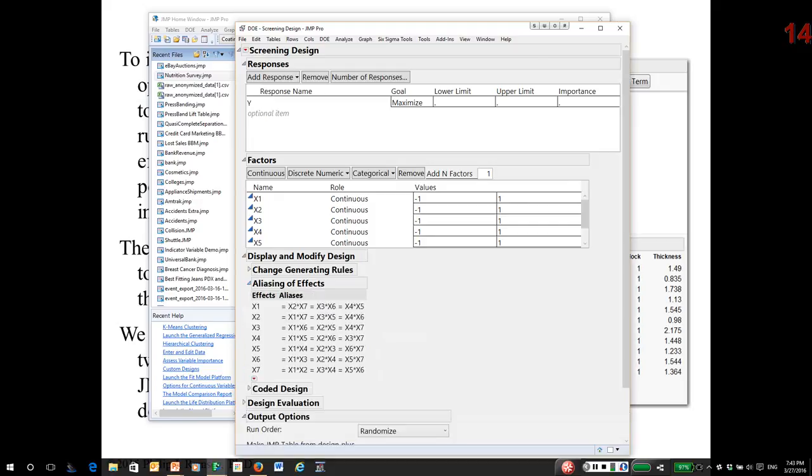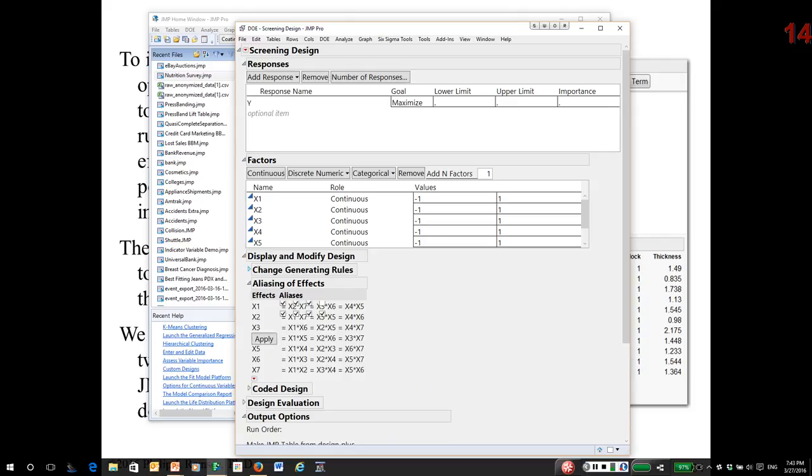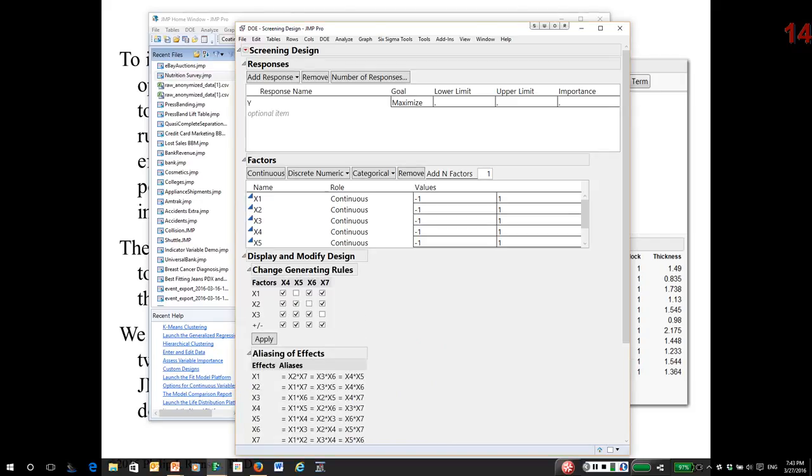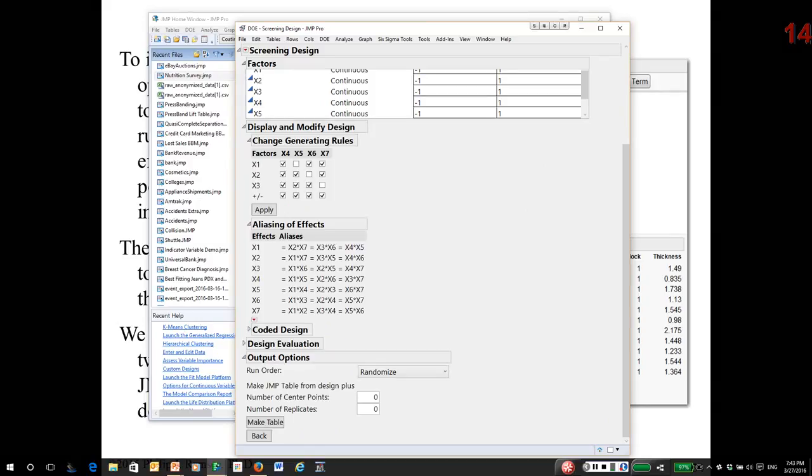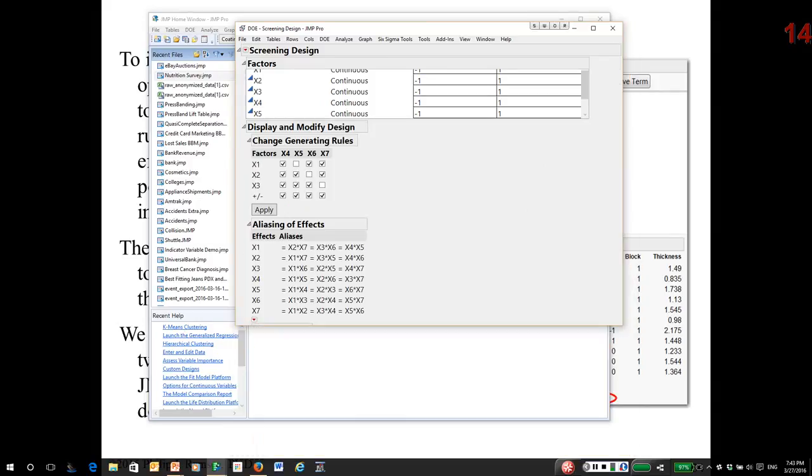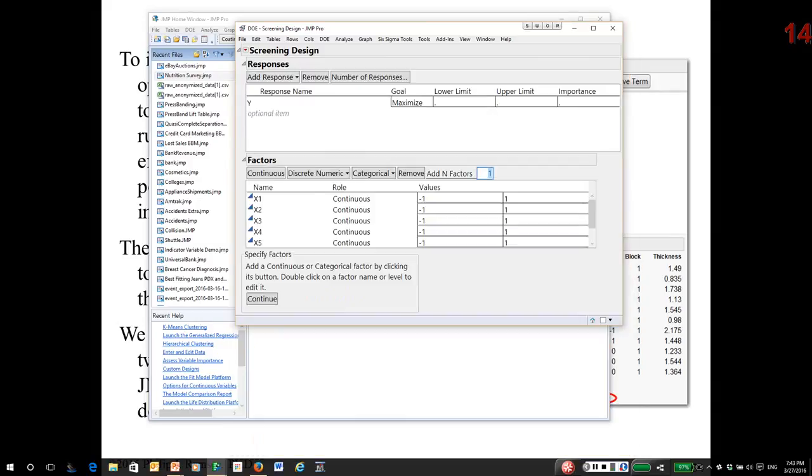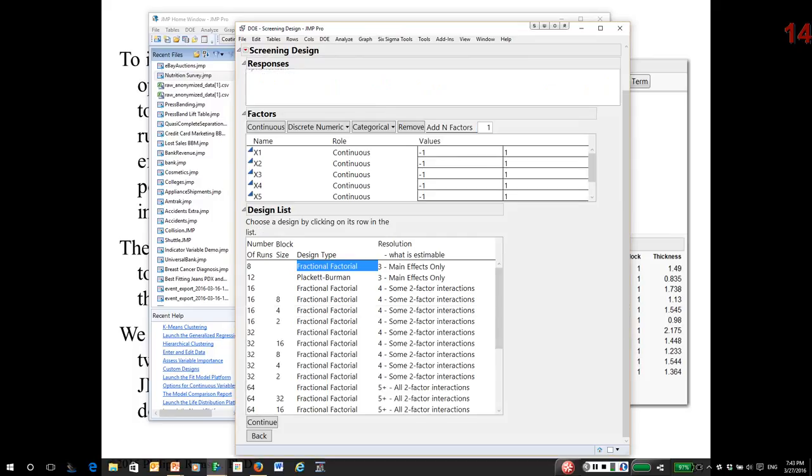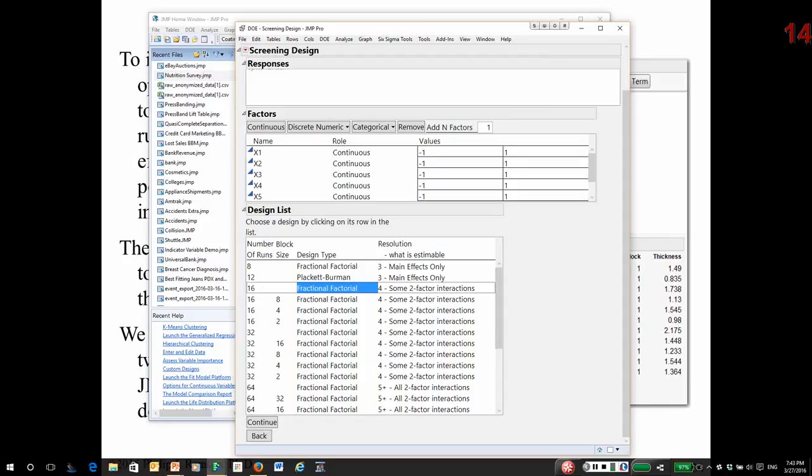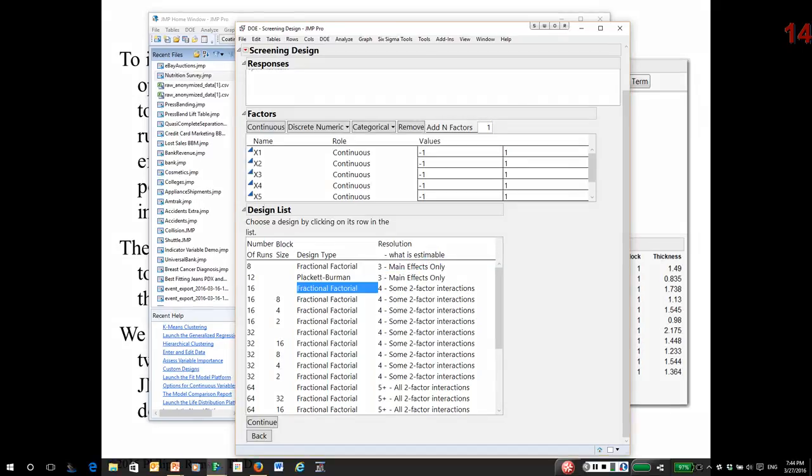Then you can look at the aliases. And you can see this is a heavily aliased design. And it shows you the generating rules, meaning these are the four interactions that were used. You can change the generating rules. I generally say don't, unless you really have a reason to and you know what you're doing. So I'm going to back up. And this time, I'm going to pick 16. So this is a two to the seventh minus three. JMP is telling you, by the way, this is resolution four. So two ways are aliased with two ways, but not with main effects. This is actually the minimum design I would start with. A two to the seventh minus three.